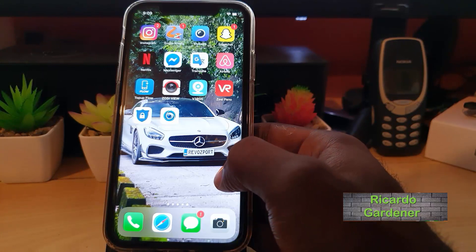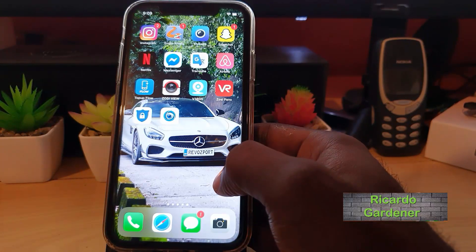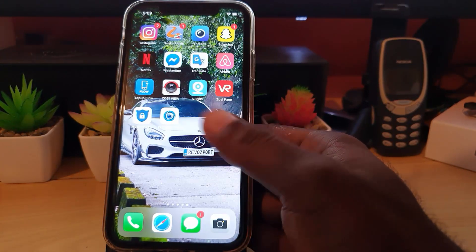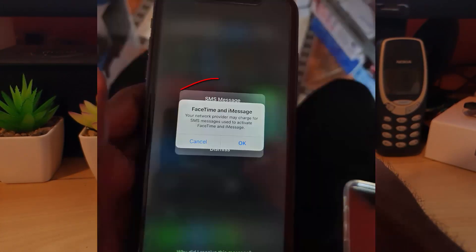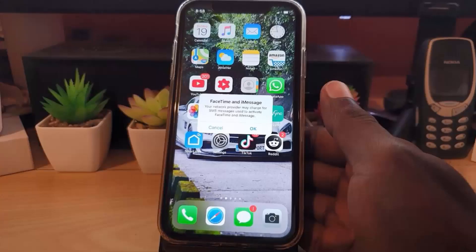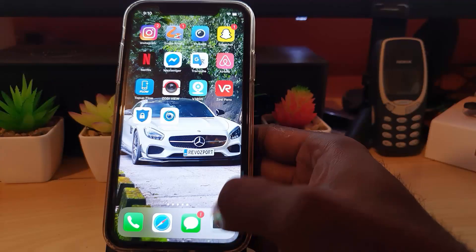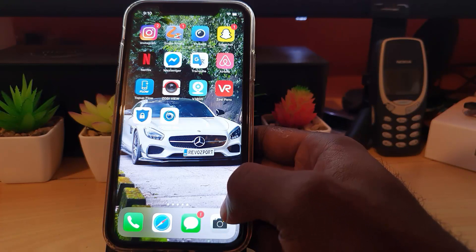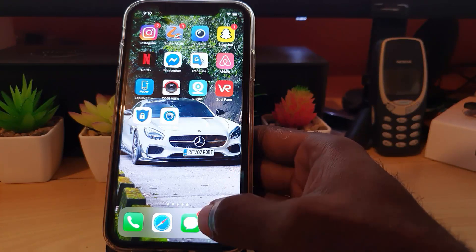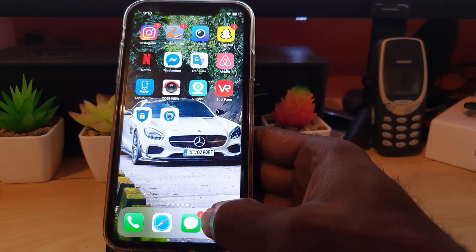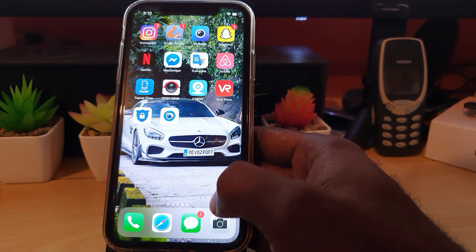Alright guys, so I'm going to show you how to fix the issue where you're seeing a message on screen about iMessage and FaceTime, and that your network carrier might charge SMS fees. It will pop up on screen saying that your iMessage is not active. As you can see here, there's an error showing you that red icon down here, meaning I'm having the issue.